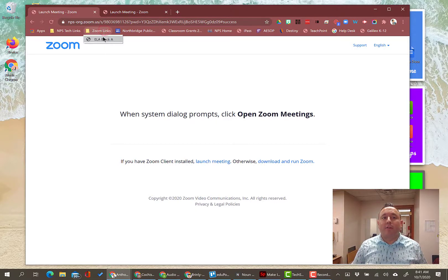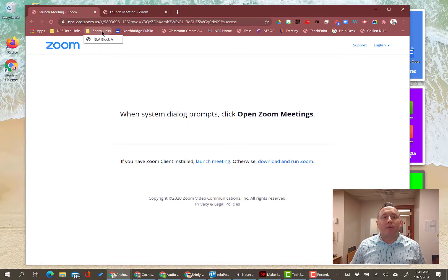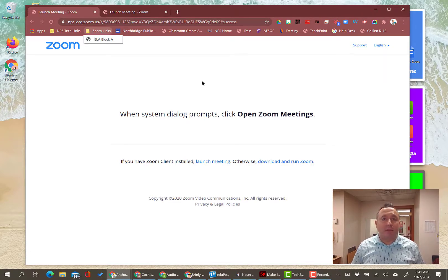So you would just continue that process for all of your classes and put them in here. You can put them in order that you want - so once you have them in here, you can click and drag them all to make them be in whatever order you want.